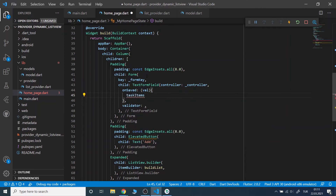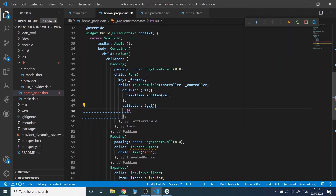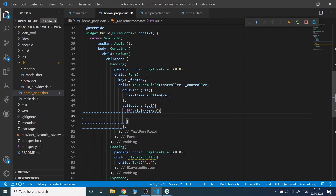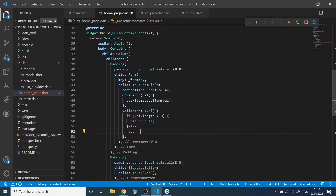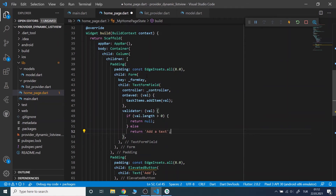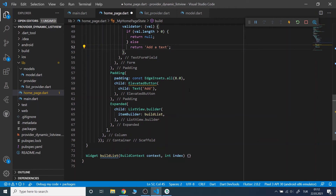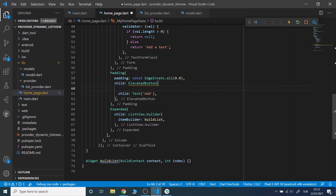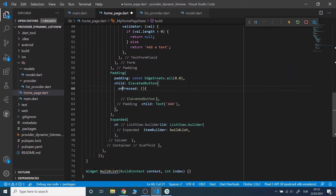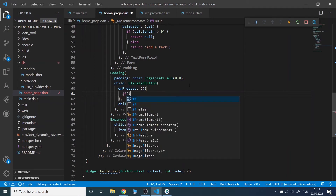In onSave we will call the addItem method from our ListProvider class. In validator we will check if the text form field is empty or not. If the form is validated, we will save the value. In the elevated button's onPressed method we will check if the current state of the form is validated or not, and if it is, we will save the value.